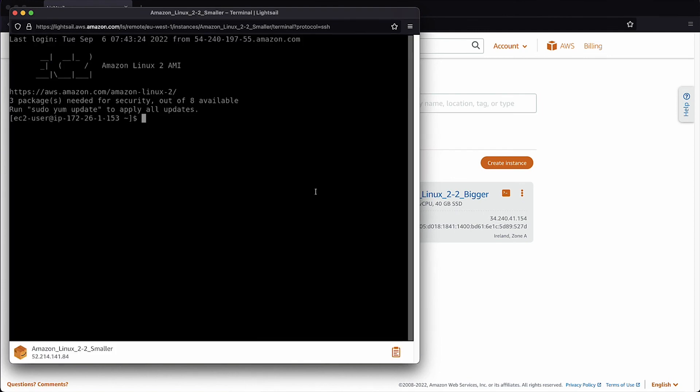After you log in to the smaller instance, install and configure the AWS command line interface, then download the LightSail backup data from the S3 bucket using these commands.